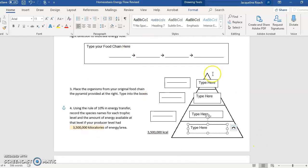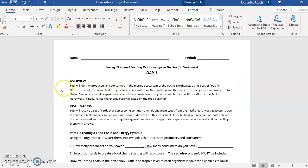But down here is where you really got to do some editing. So we look here, it says you will identify producers and consumers in the marine ecosystem of the Pacific Northwest. Using a set of Pacific Northwest cards, you will first design a food chain with sea otter and kelp, and then create an energy pyramid using this food chain. Secondly, you will expand food chain to food web based on your research of a specific location of the Pacific Northwest. Finally, revise the energy pyramid based on the food pyramid. So you're going to receive a set of cards that depict some common animals and plant types from the Pacific Northwest ecosystem. Use the cards to build models and answer questions as directed on this worksheet. After building a food chain or food web with the cards, record your version by writing the organism's name in the appropriate spaces on the worksheet and connecting them with arrows.